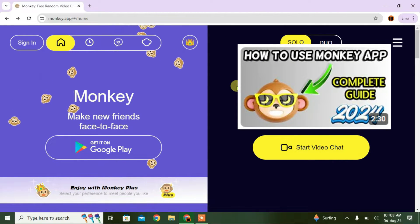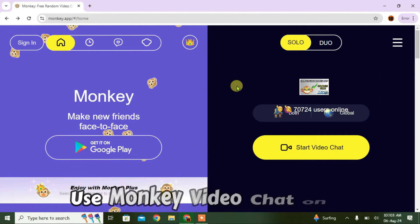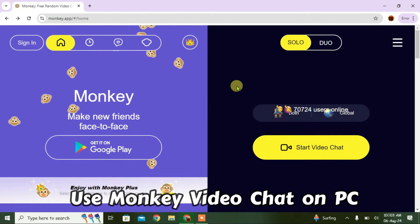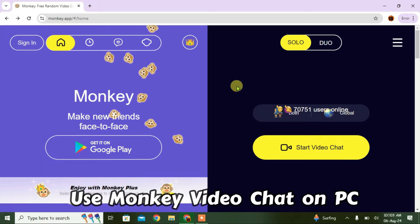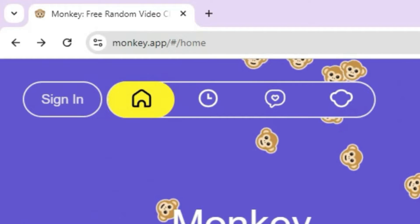Previously I have shown a video on how you can use the Monkey app. In this video, I'm going to show you how you can use Monkey video chat on PC. If you are new to this website, here's what you need to do.